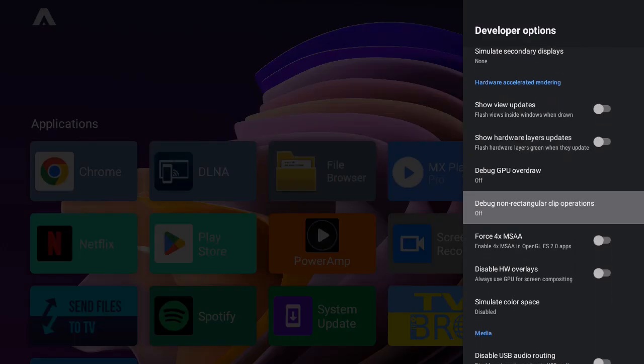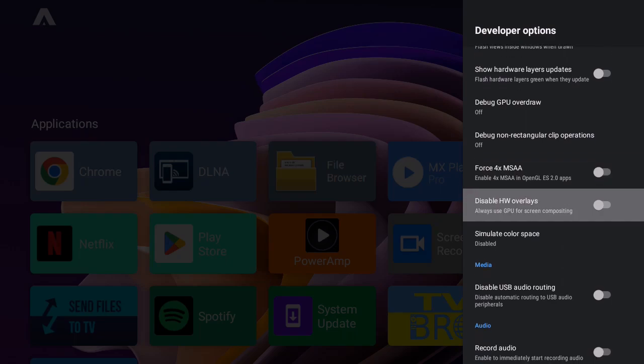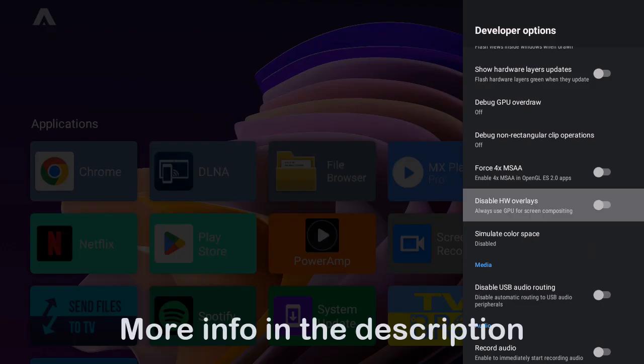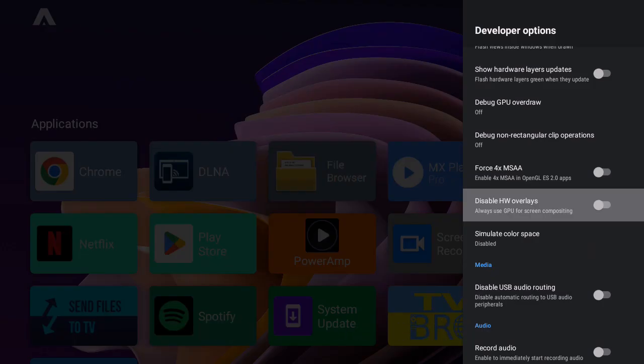Now the second setting is to disable hardware overlays and always use GPU for screen composition. What this setting does is, since Android TVs come with bad specs and don't have high-end CPUs, channeling the performance to the GPU will make the UI smoother, leaving enough room for the CPU. Some Android TVs come with dual-core or older CPUs which are not powerful. As we all know, GPU does a better job with graphics and animations, so this will help quite a bit.